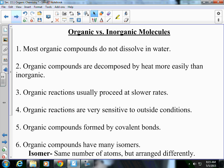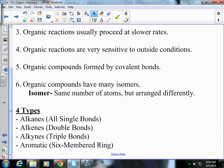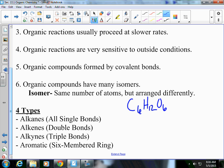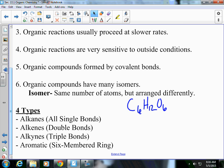Number four: organic reactions are sensitive to outside conditions. What's your body temperature right now? 98.6 — that's very specific. If you have a fever of 102 or your body temperature drops to 92, you're going to have issues with your body performing its normal functions. Number five: organic compounds are formed by covalent bonds, whereas inorganic are usually ionic. And lastly, number six: organic compounds have many isomers. An isomer is a structural rearrangement of an organic molecule. For example, sugar — C₆H₁₂O₆ — there are probably multiple ways to write that Lewis dot structure, and each arrangement is an isomer.